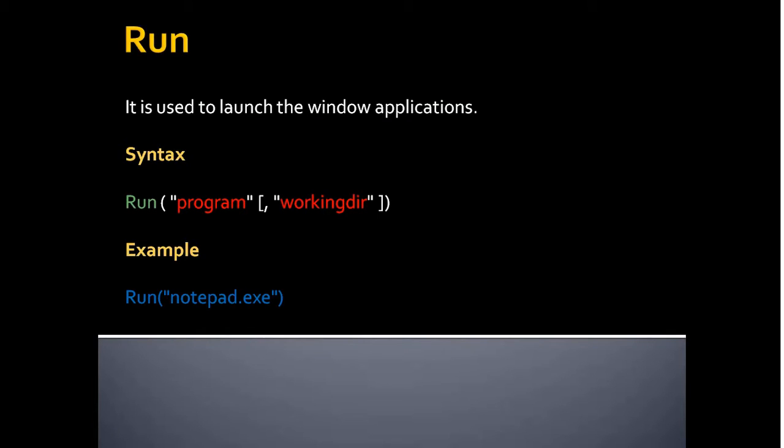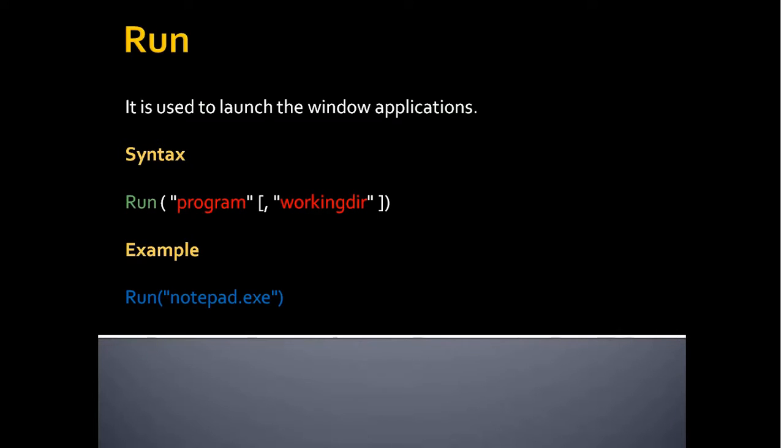Suppose if you want to open calculator or notepad, you should provide notepad.exe or calc.exe and the working directory where it gets installed in your machine. That path should be provided in the working directory. The example is run notepad.exe. When you execute this command it will open the untitled notepad.